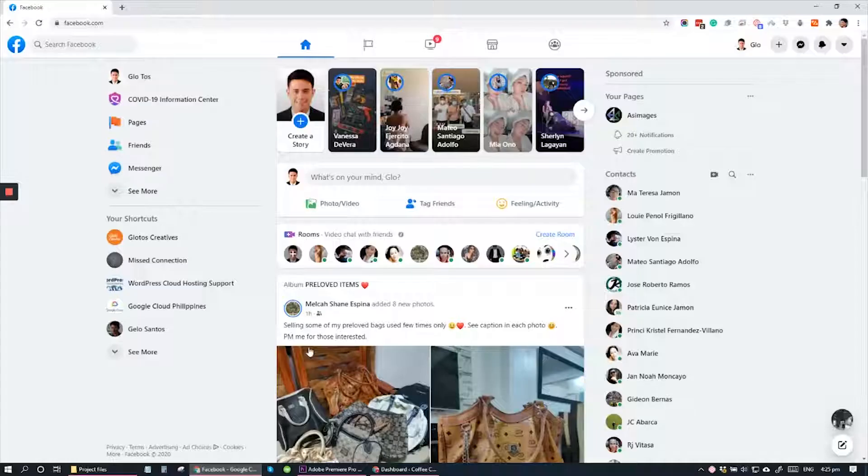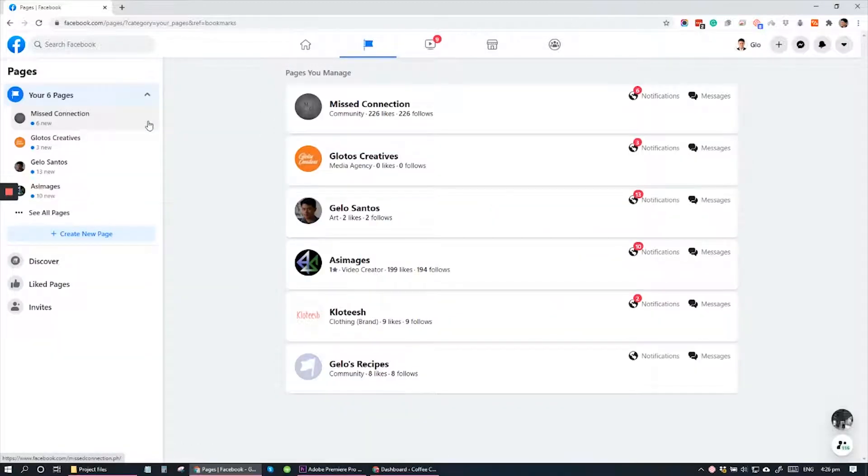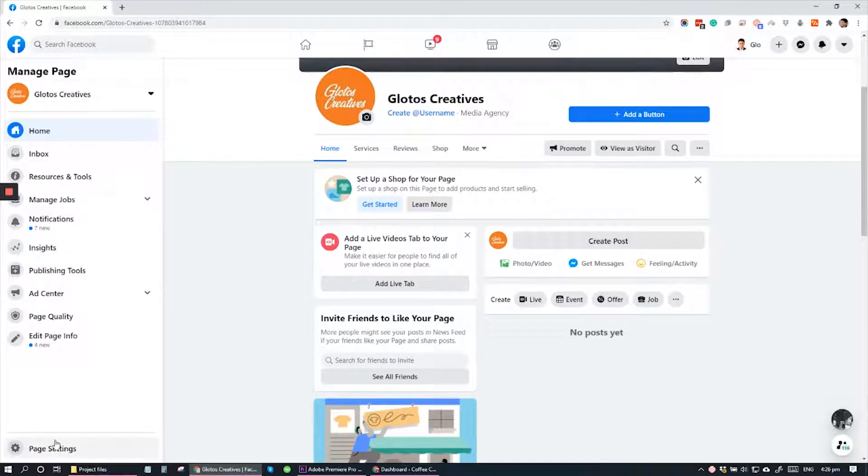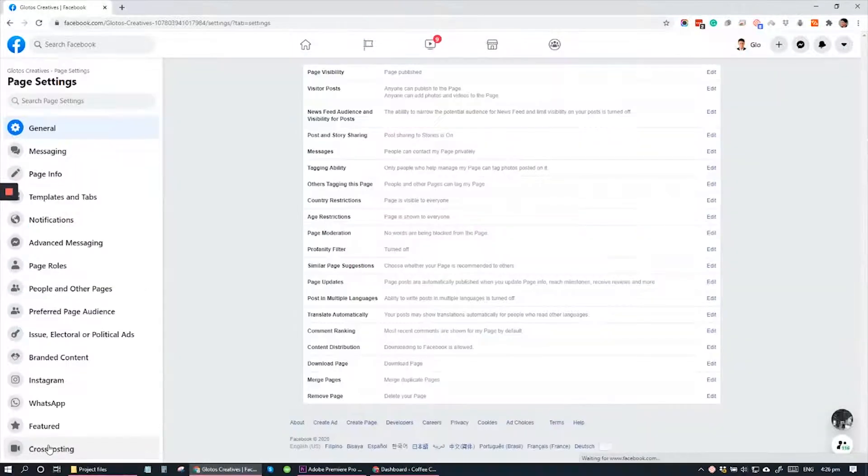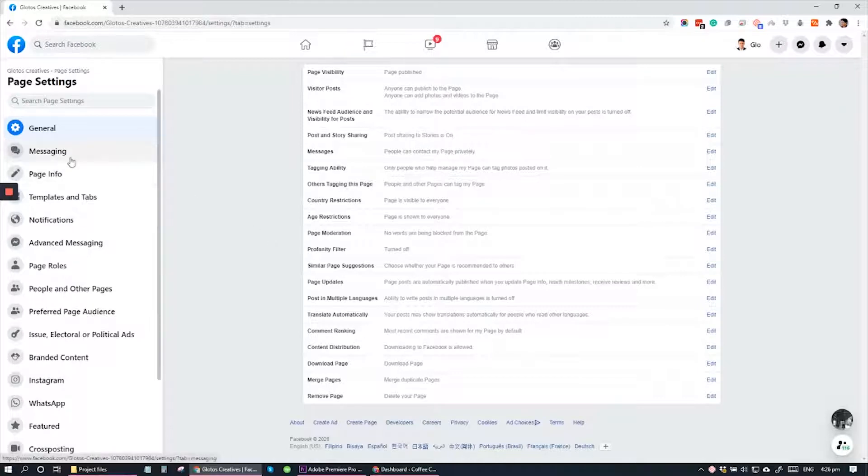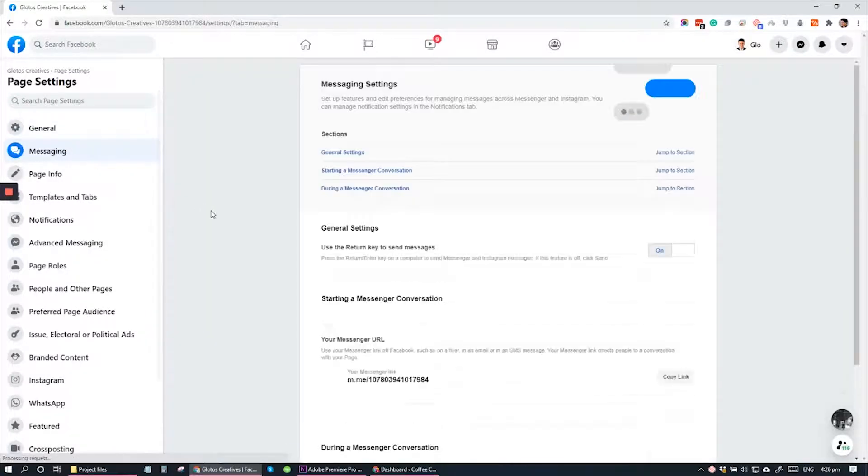To get started, let's go to Facebook. And on Facebook, open up your page as the administrator. So right now, I'm at my homepage. Now go to Settings and under Settings, go to where it says Messaging on the left side of your screen.